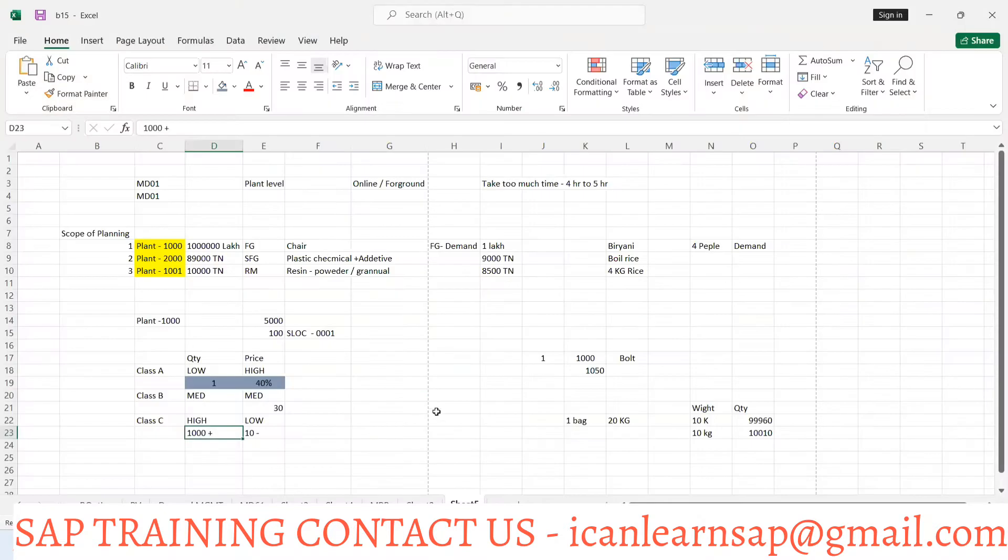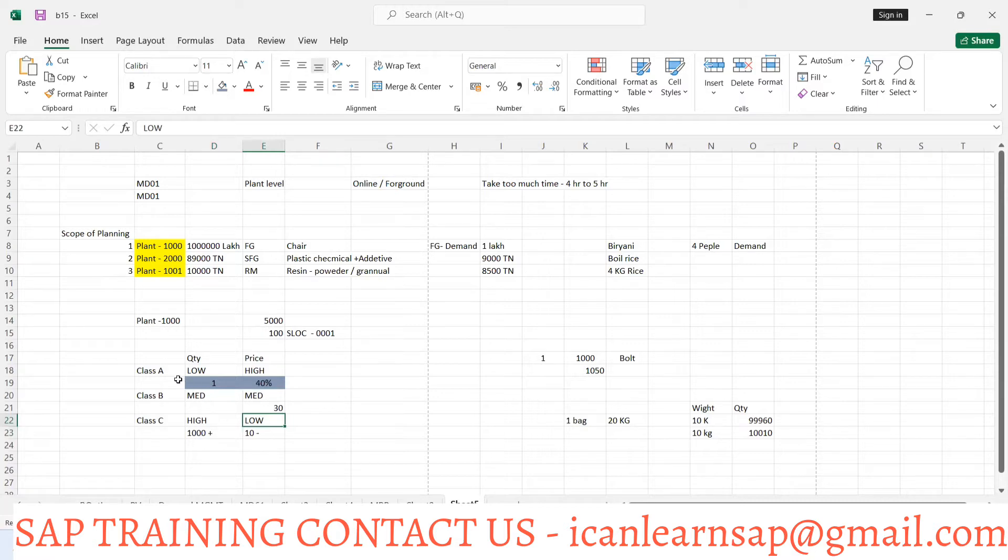As we discussed yesterday, there are three classes of material, types of material: Class A material, Class B, Class C.